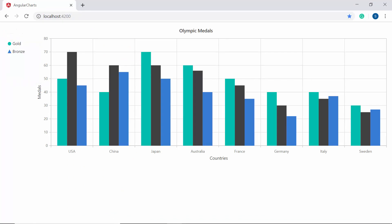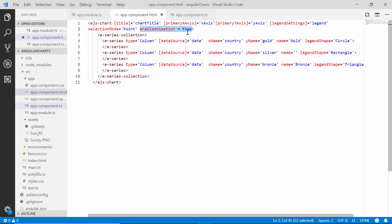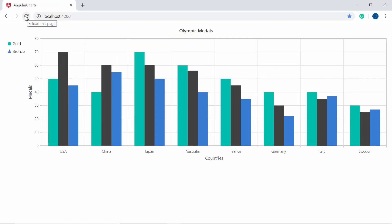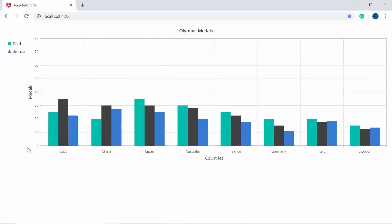Now let me show you how to animate the chart. I need to set the enableAnimation property to true within the app component HTML file. When you look at the chart output you can notice the animation effects on the chart.